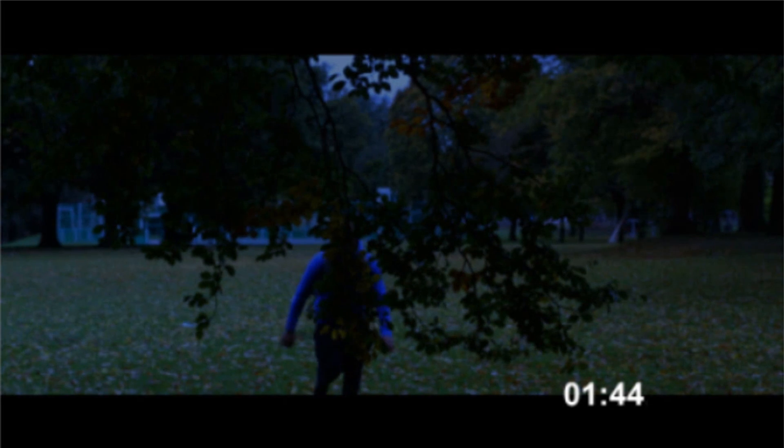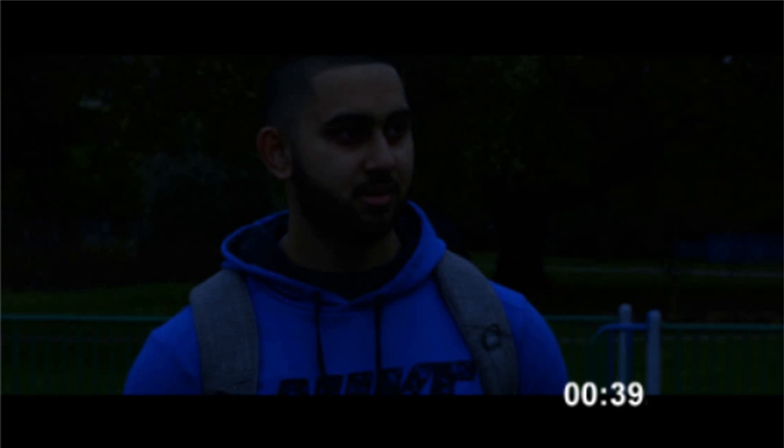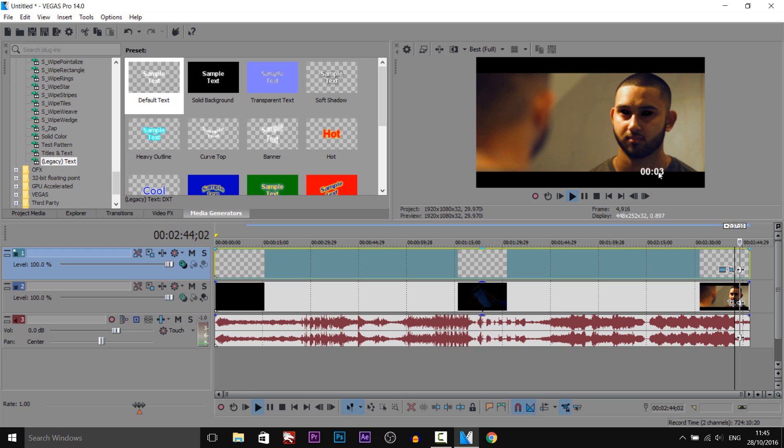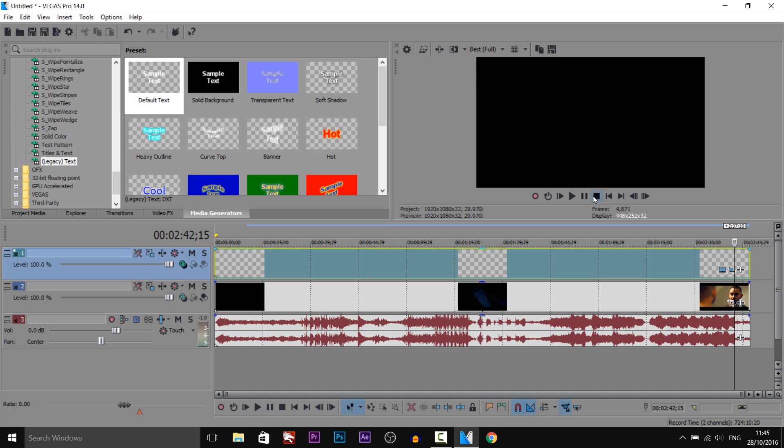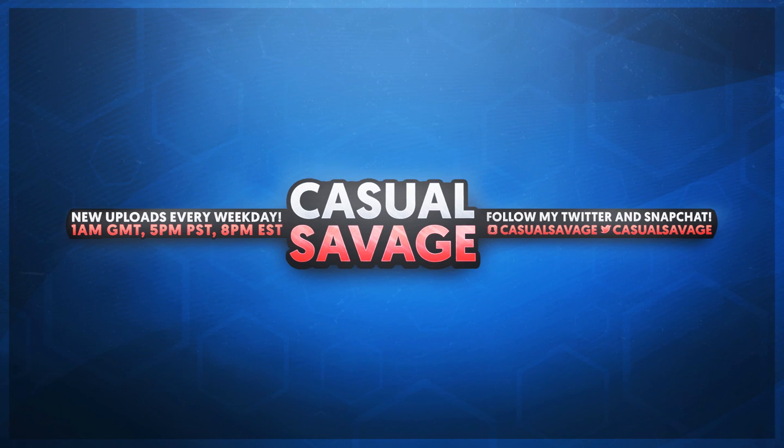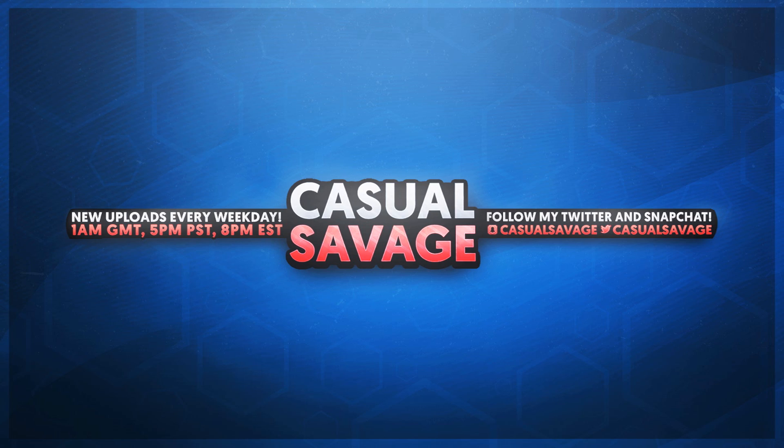And that is how easy it is to make a timer in Sony Vegas or Vegas Pro 14. As you can see, just like that it is done. That's it for this video. Like I mentioned at the start, if you'd like to request a tutorial then be sure to leave it in the comments below or ask me on Twitter. Thank you so much for watching, please subscribe, rate, and peace.